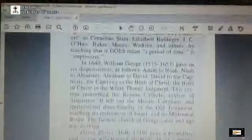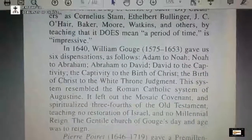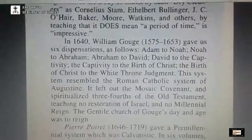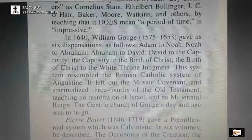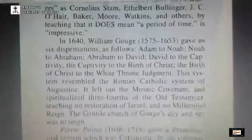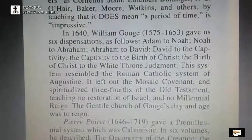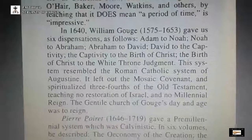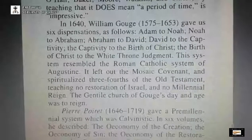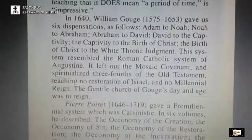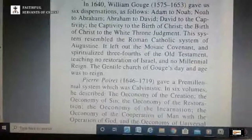Here are people that taught dispensationalism before 1830. In 1640, William Gouge gave us six dispensations. Again, these aren't the correct form — this is a heretical form of dispensationalism — but he was teaching different dispensations. He gave us: Adam to Noah, Noah to Abraham, Abraham to David, David to captivity, captivity to the birth of Christ, and birth of Christ to the great white throne judgment. That's dispensations being taught almost 200 years before 1830.